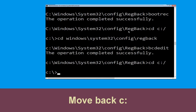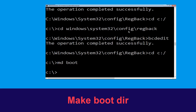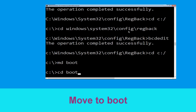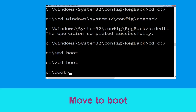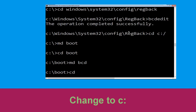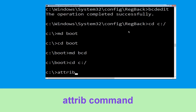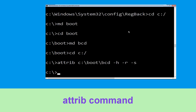Type cd c:\ and hit Enter. Now type md boot and hit Enter. Type cd boot and hit Enter. Then type bcdboot c:\bcd c:\bcd c:\bcd /h /r /s and hit Enter.